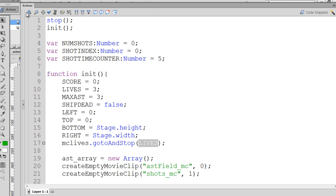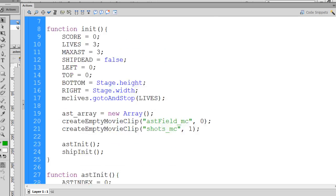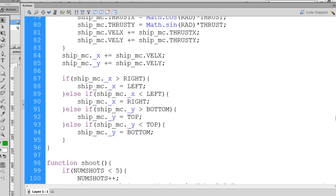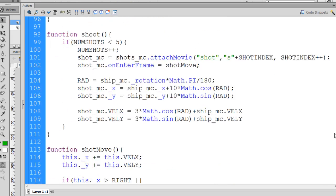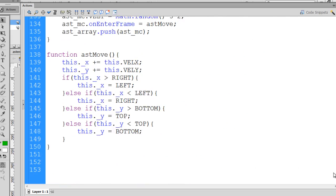To do this, the best place is to go into our code all the way down to the asteroid's move function. This function is being called 65 times per second and is attached to each asteroid. As each asteroid moves around, this is the function that moves it.